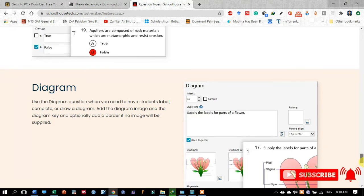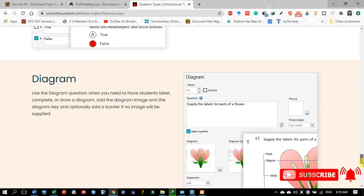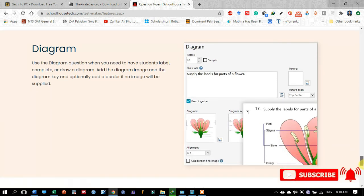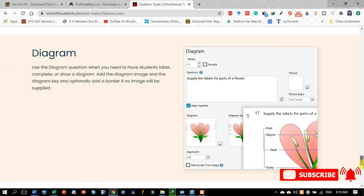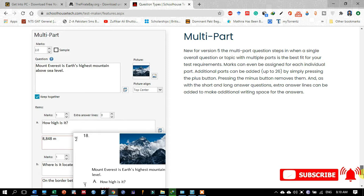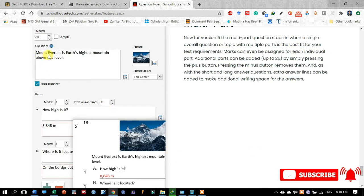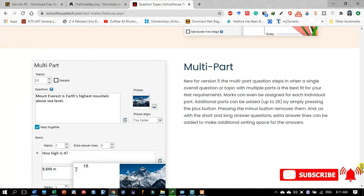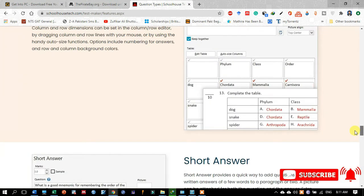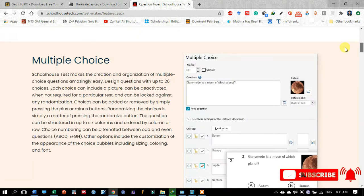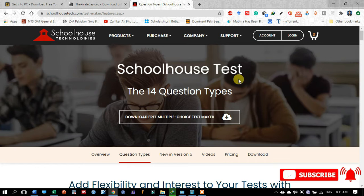The true or false question type is widely used in tests and is also available. You may also provide a diagram for certain question types. The last one is the multiple-part question — for example, 'Mount Everest is Earth's highest mountain above sea level,' with multiple parts such as 'how high is it,' offering the first and second options. These are almost 14 types of questions you may design in Schoolhouse Test.